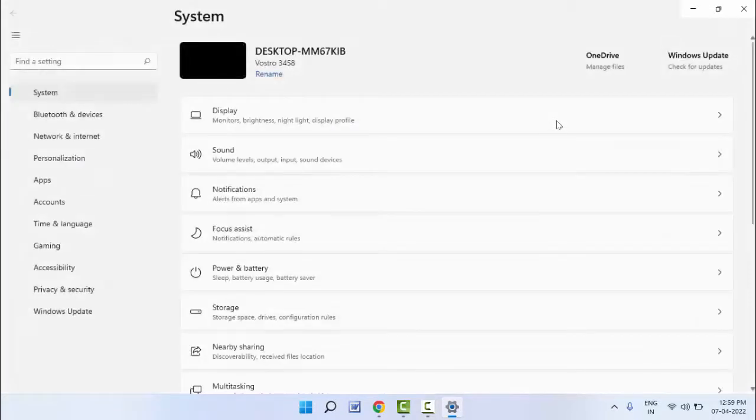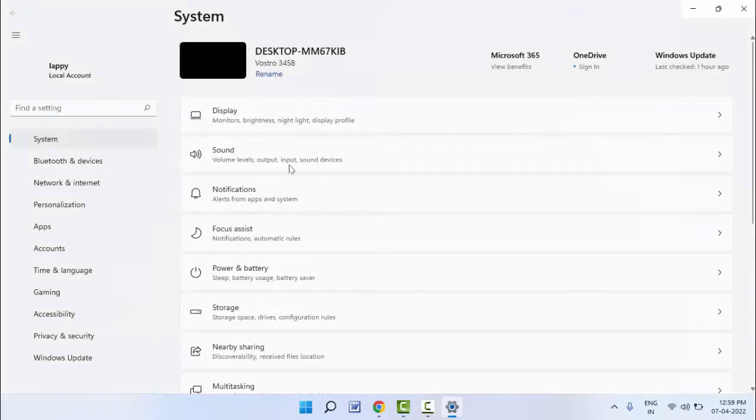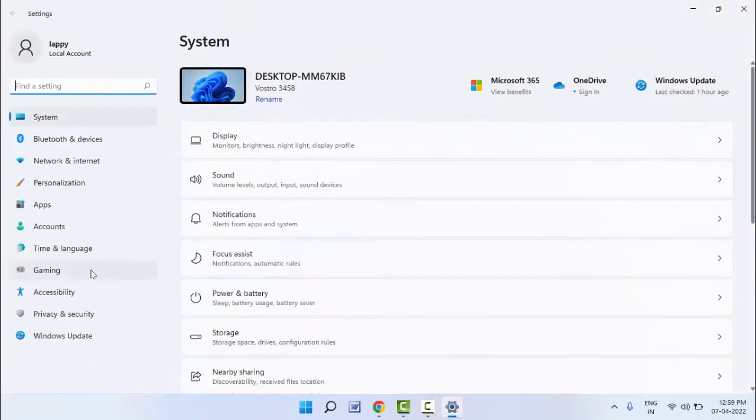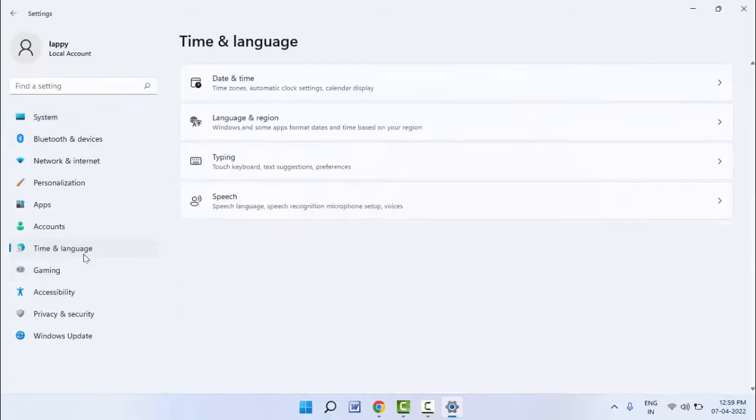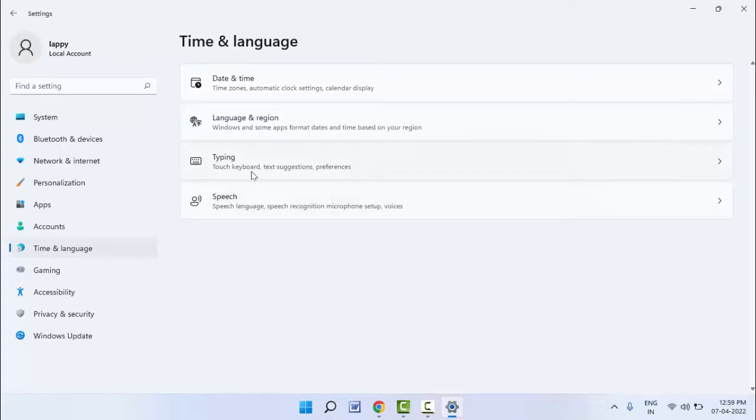In the settings, in the left panel, you can get the option Time and Language. As you can see, just click on it. And after this, in the right panel, you can get the option Typing. Just open that option.